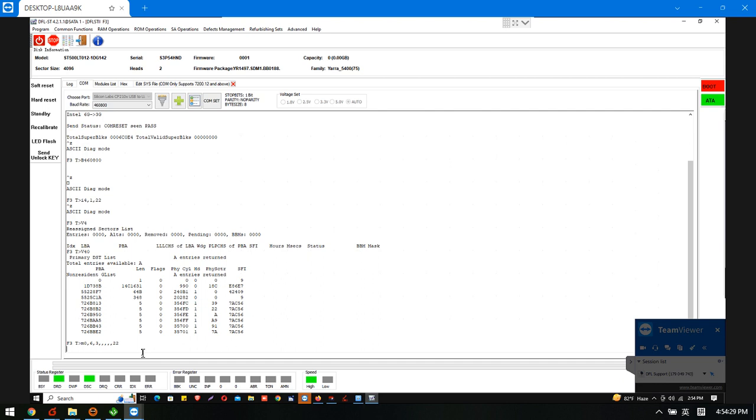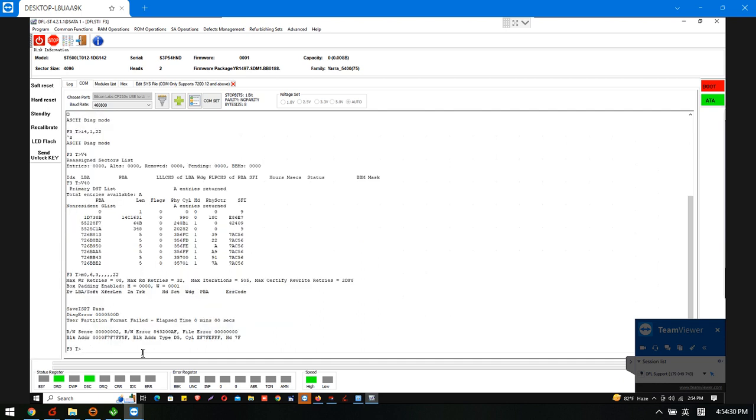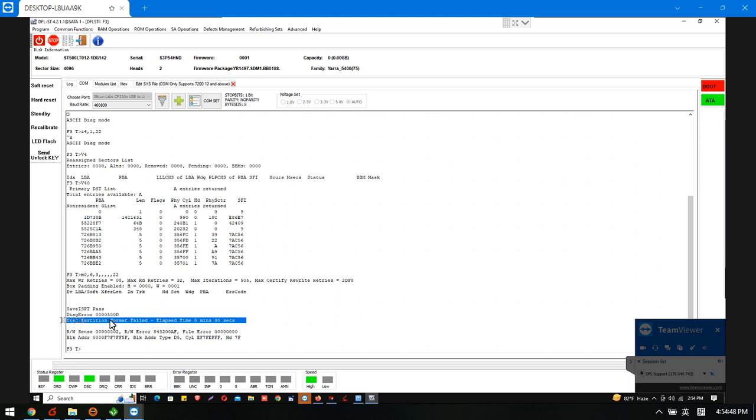Now we are regenerating the translator. And here we can see that the RW, the read, write, sends error. So something has happened.